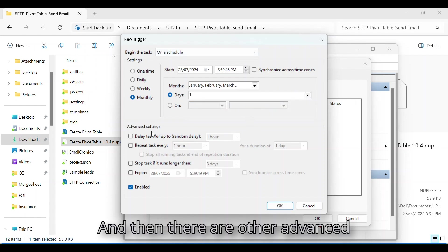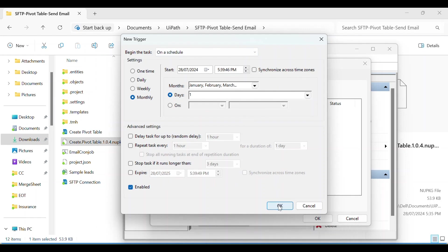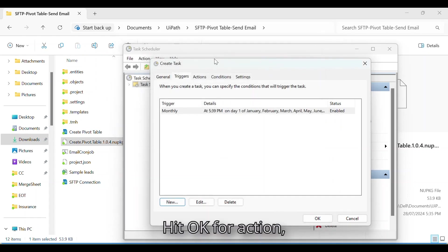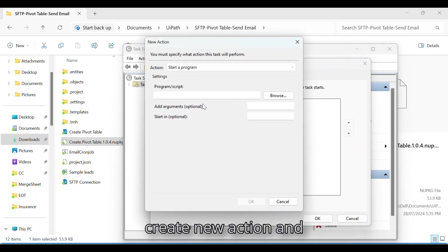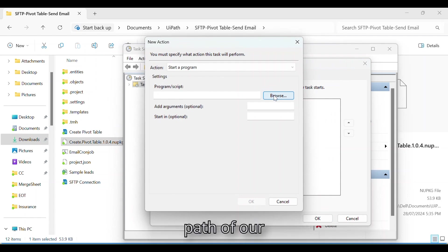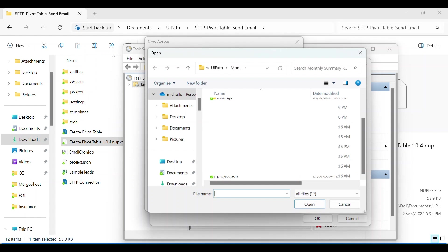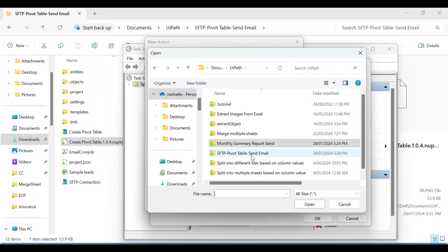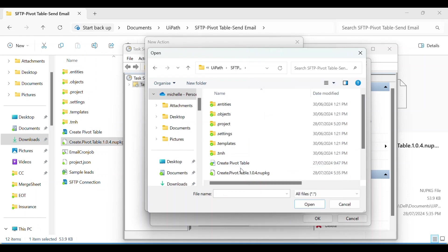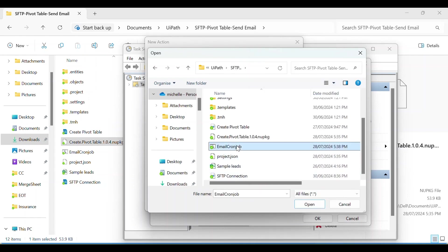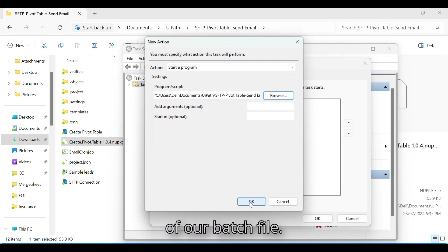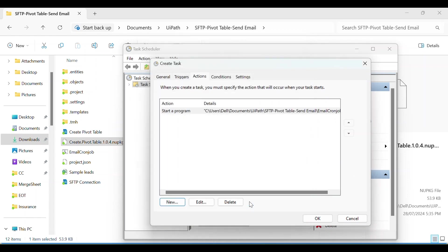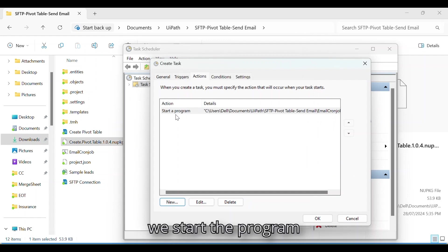And then there are other advanced options. I'm going to leave it as is. Hit OK. For action, create new action, and we will point it to the path of our batch file. So this is the location of our batch file. So every first of the month, we start the program.